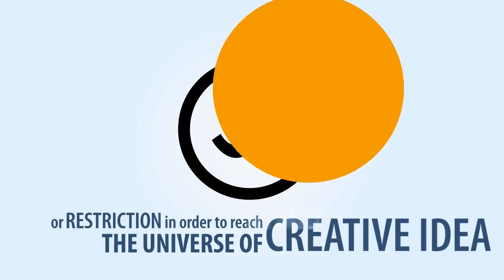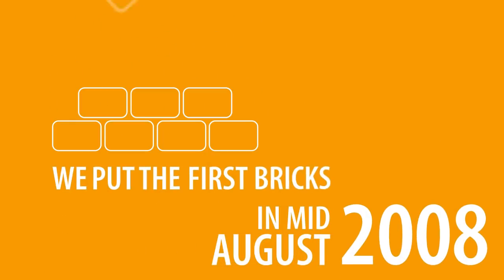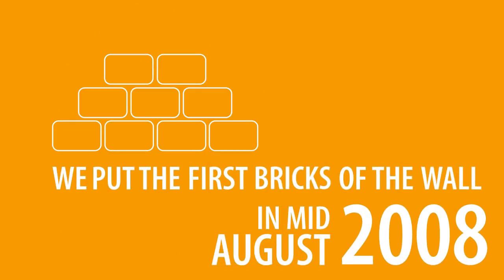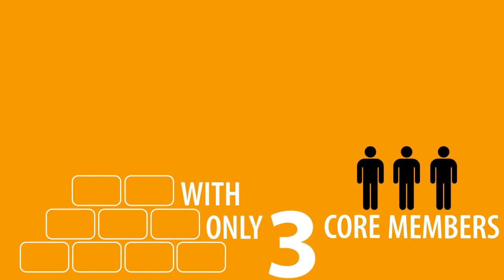In mid-August 2008, we laid the first brick with only 3 team members.